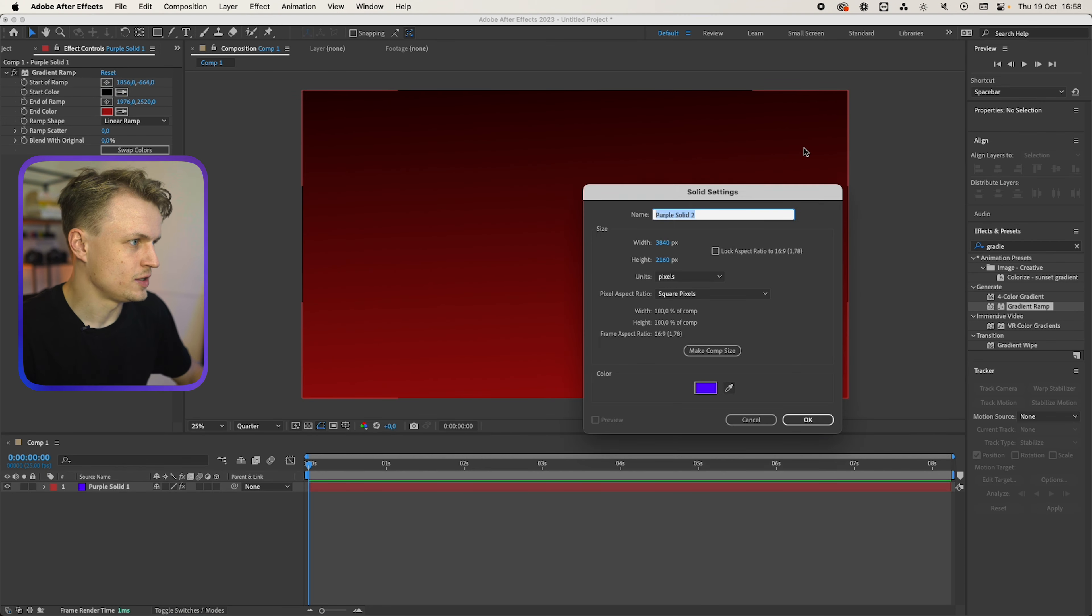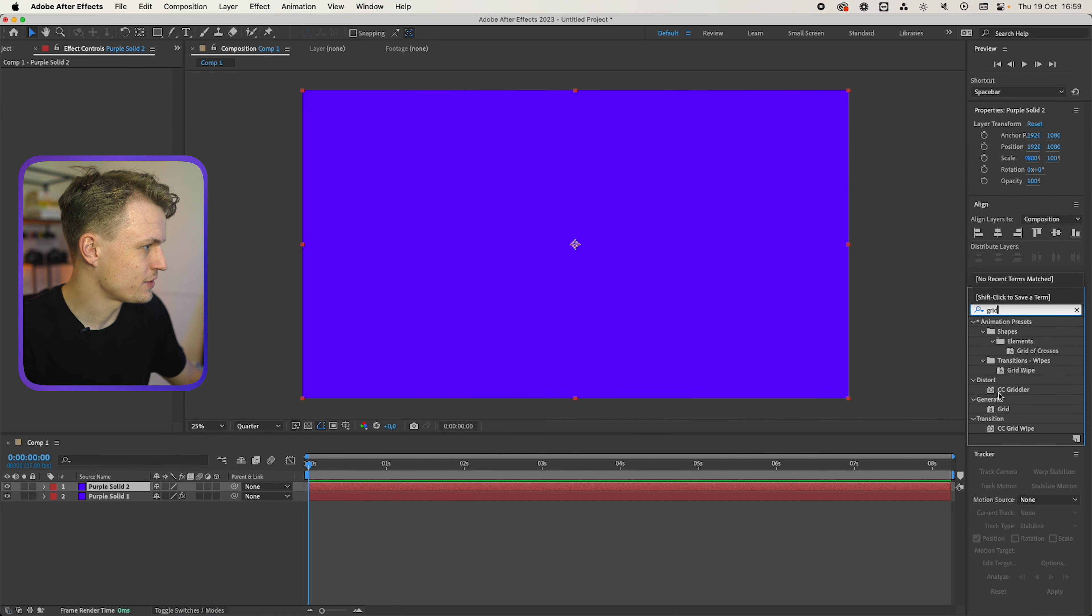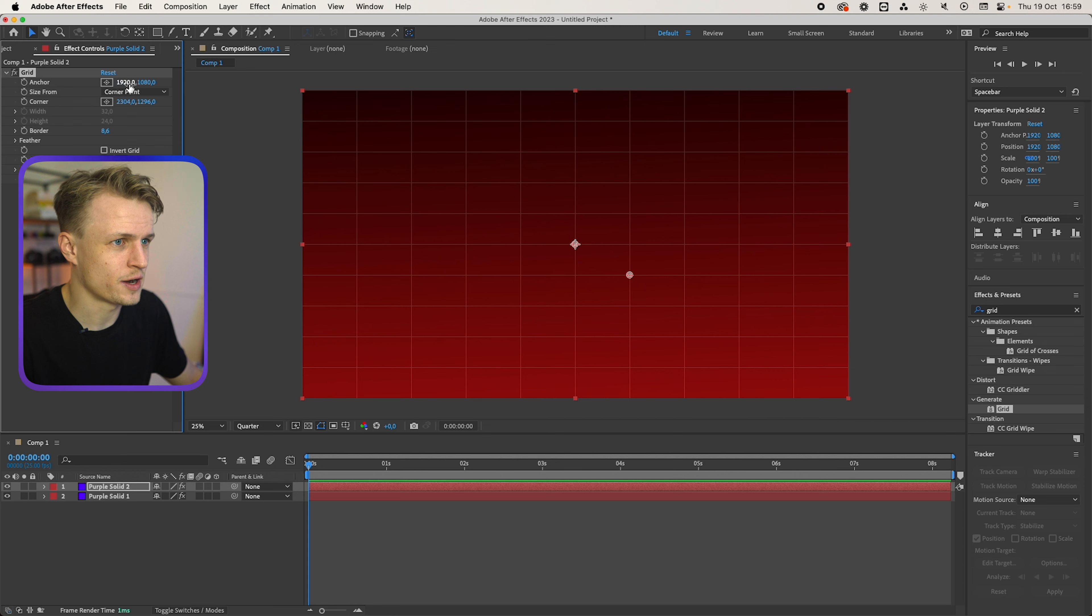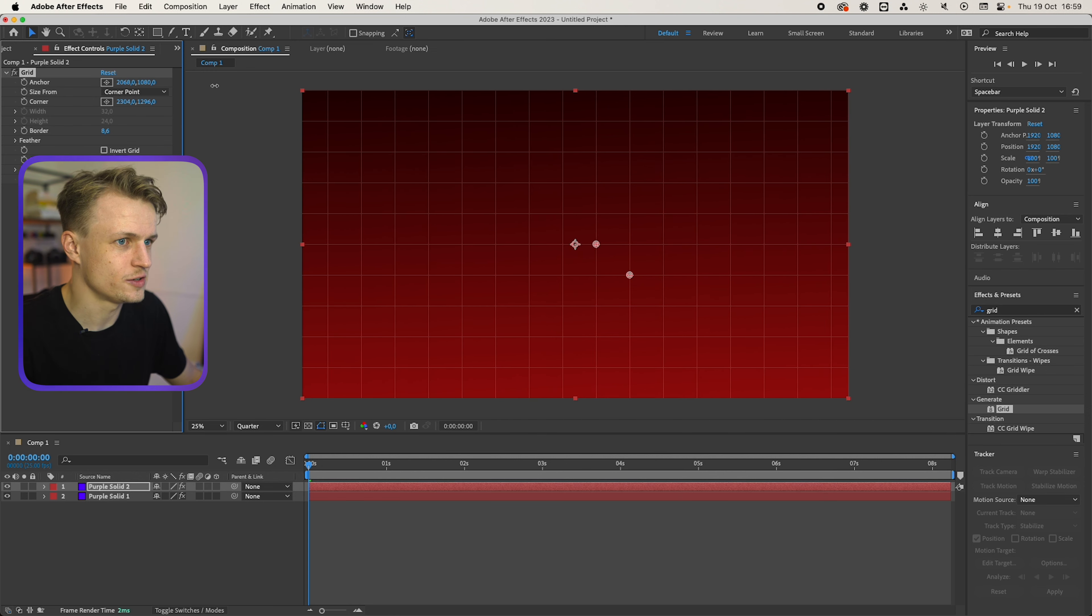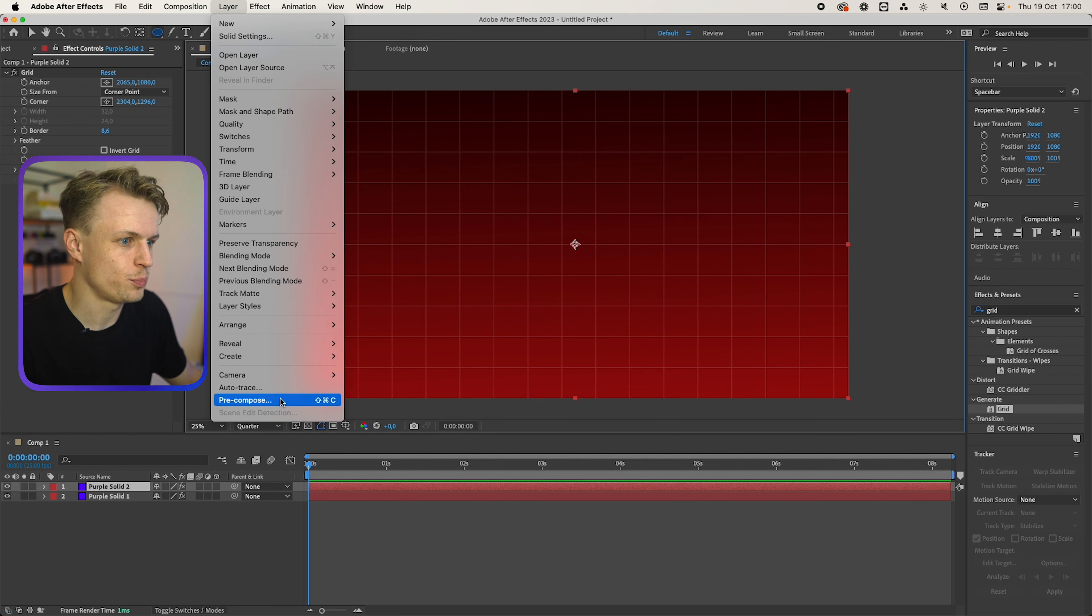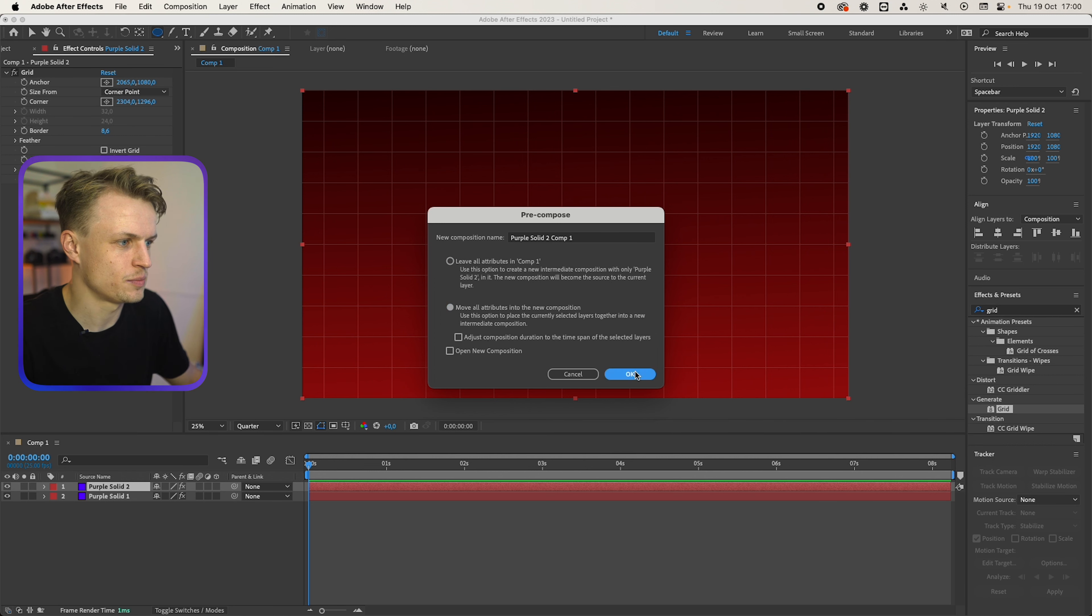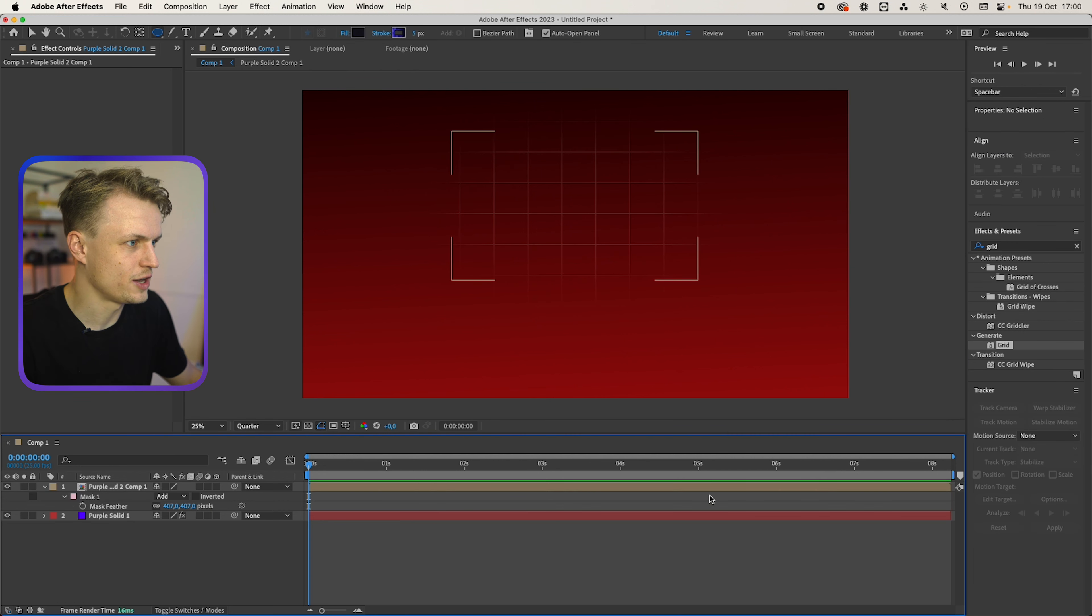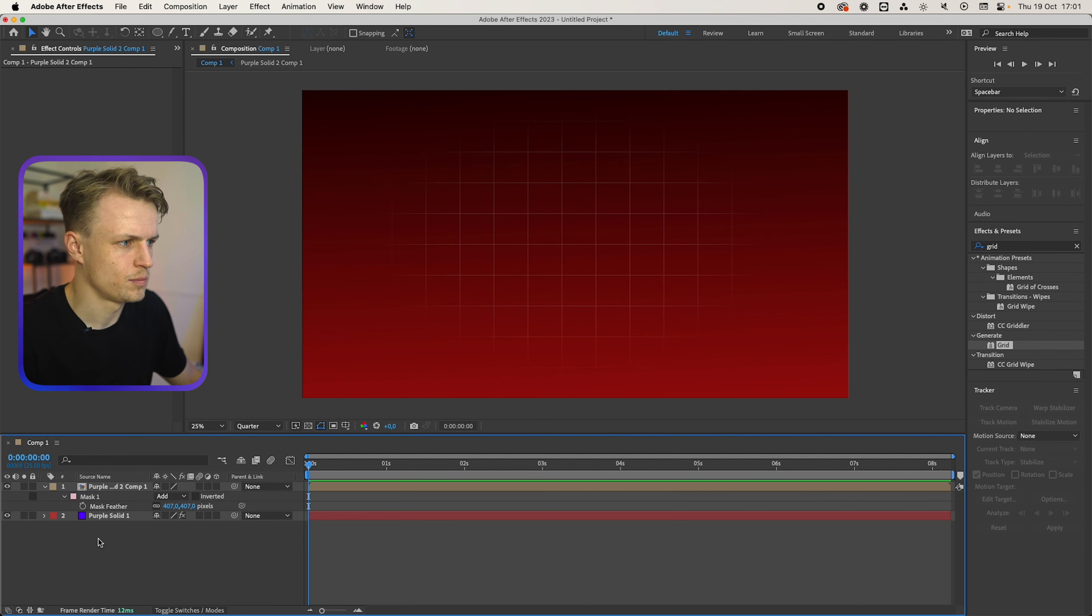Then we'll add a grid. Layer, new solid. Grid's in the effect panel. Can make it a bit more thick, can even change the opacity here. I would say maybe 13 percent and I want to make it square. We're going to do that by changing the corner points. So we have to recompose this by going to layer pre-compose. Now it's important to move all the attributes into the new composition for this to work. Then we create our mask. Now we press F for feather, we're going to feather it out, maybe like 400, and I'm going to make it a bit bigger.